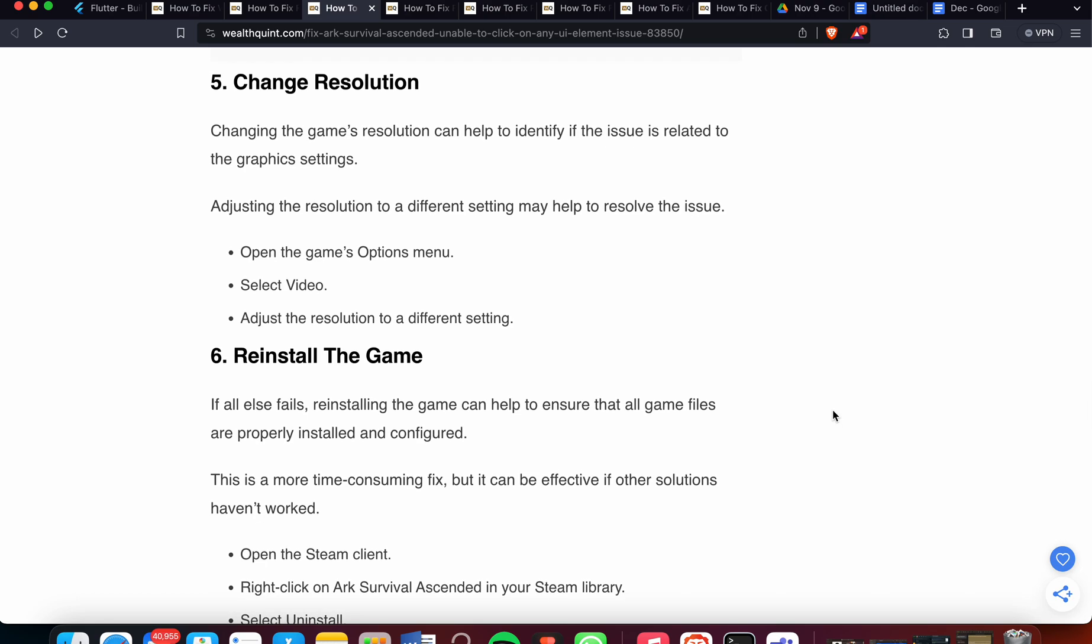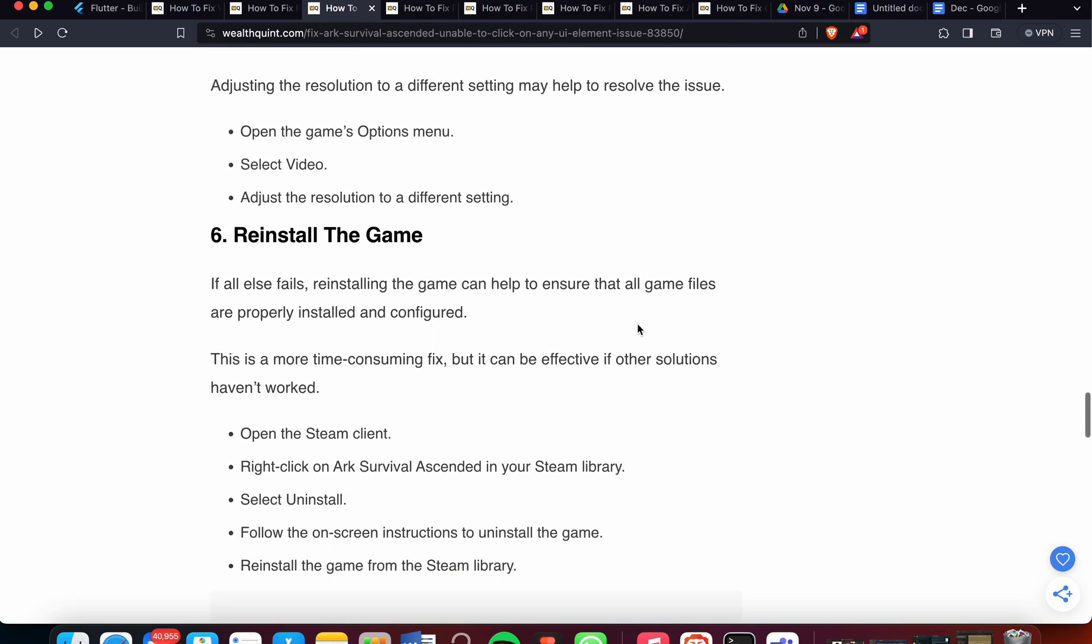Fifth one is change the resolution. Changing the resolution can also help to identify issues related to graphic settings. Adjusting the resolution to a different setting may help to resolve this issue. You can open the game menu, then select video and adjust the resolution.